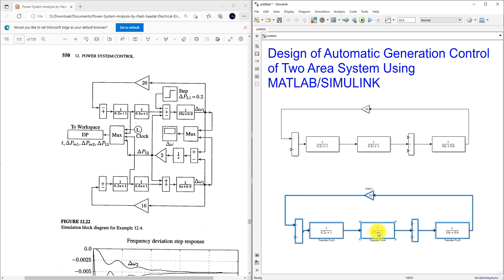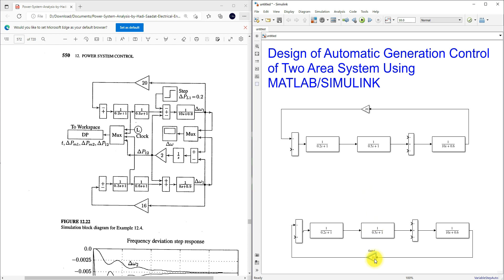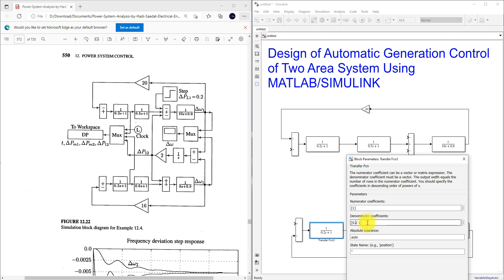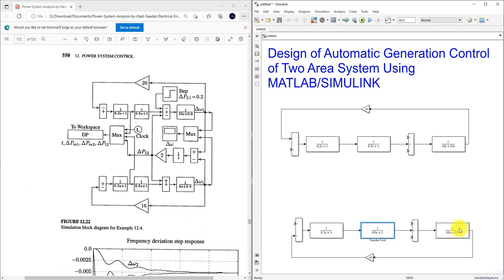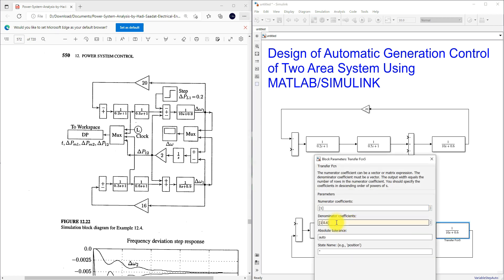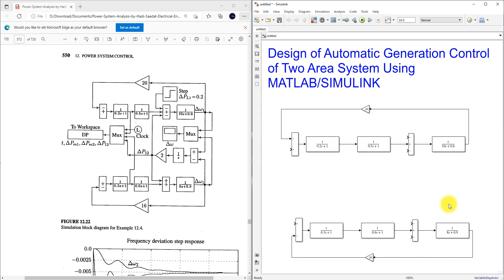I'll paste the copy here and change the plus/minus signs accordingly. Then I'm going to connect this and change the transfer function coefficient values for area 2.